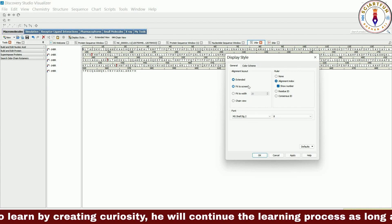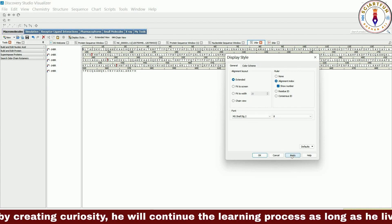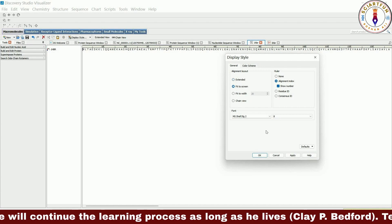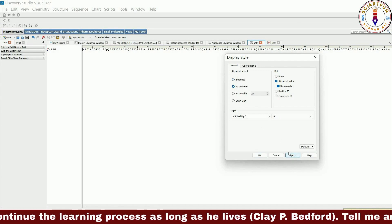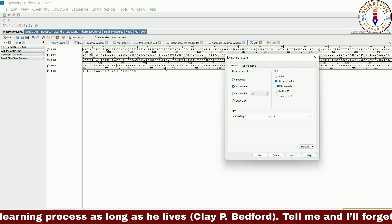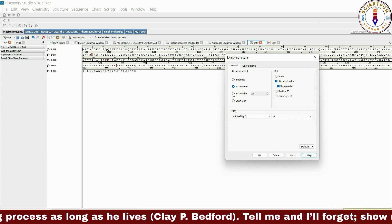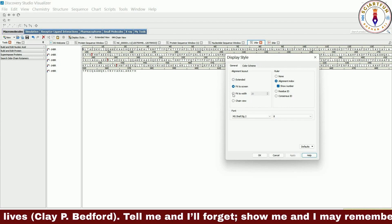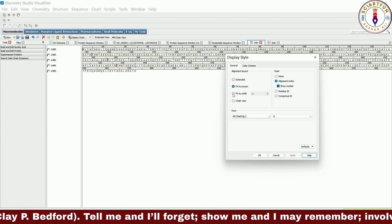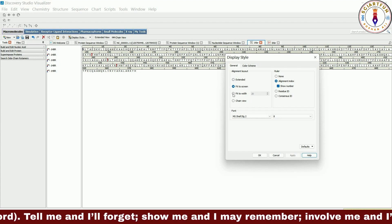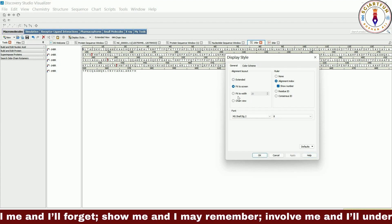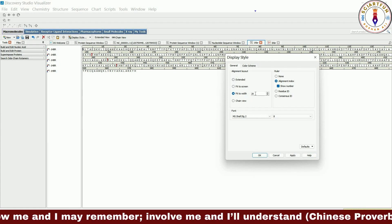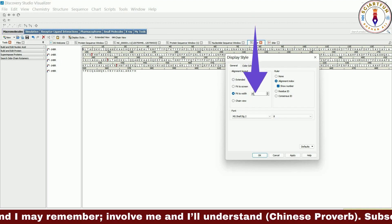First let's select the extended option. This will put all your sequence in a single line. The fit to screen option will fit the sequence to the width of your entire window. The wider the window or the smaller the letters, the more letters will be accommodated in a single line. Once the sequence reaches the border of the current window it then goes to the second line and so on until the whole sequence is displayed.